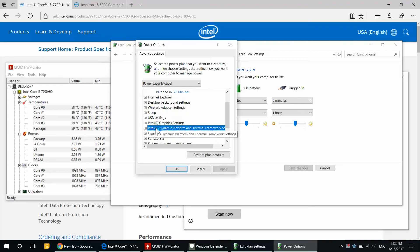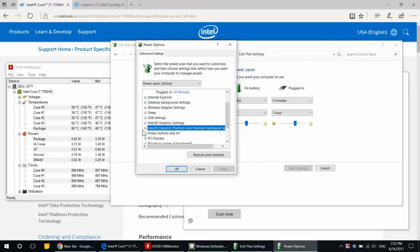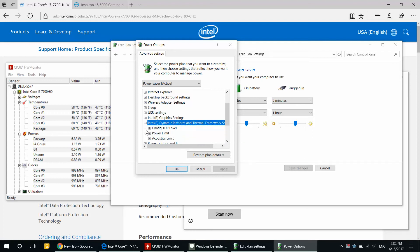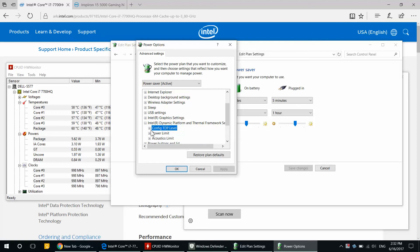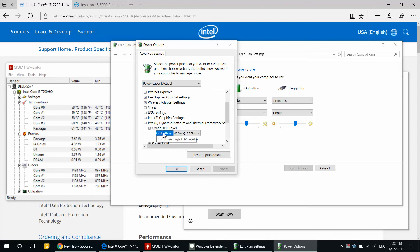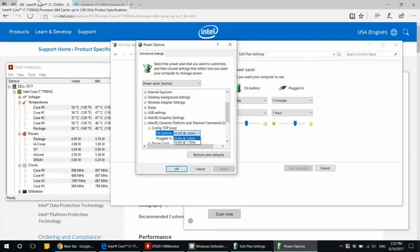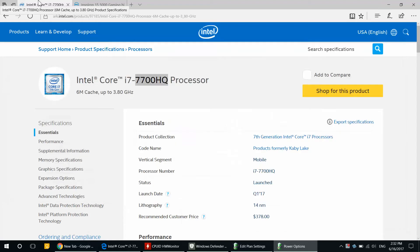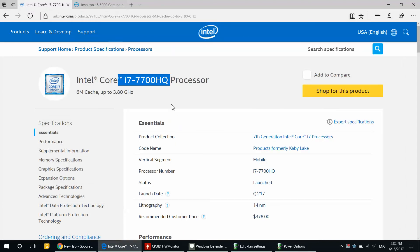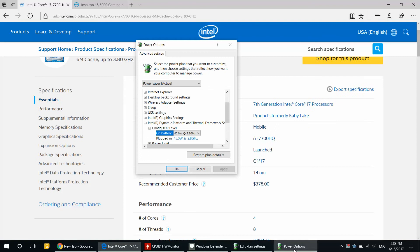The important part is Intel Dynamic Platform Thermal Framework. Go ahead and expand that, and under Config TDP Level on battery it will say 45W. Again, this will only be here if you have one of these latest processors. I'm going to go ahead and change it to 35 watts. Do I really care about the 0.9 gigahertz? Not unless I am plugged in and I need to squeeze every single bit of performance.